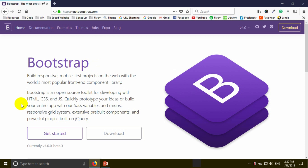The bootstrap is the same as HTML, CSS, and CSS as well as the framework of the bootstrap. The bootstrap is the same as Twitter Bootstrap. So, the bootstrap tutorial is the same as the bootstrap.